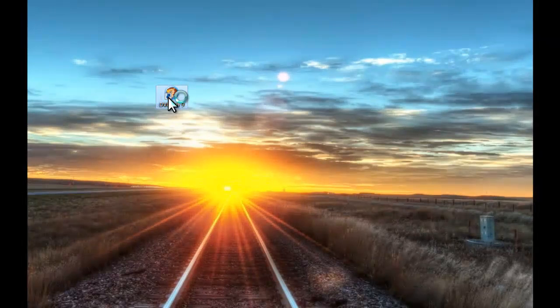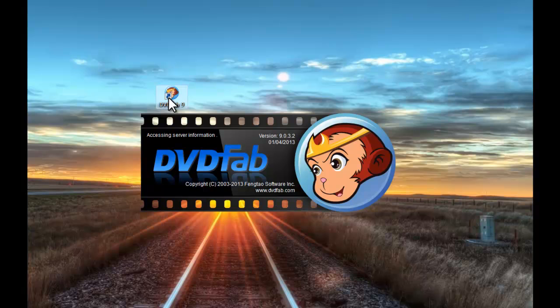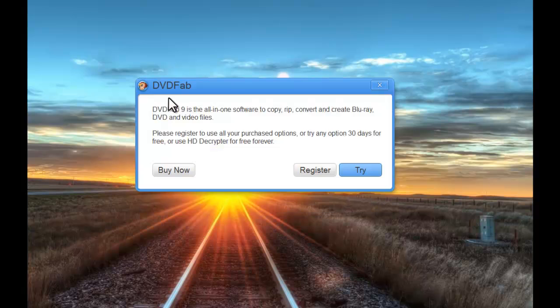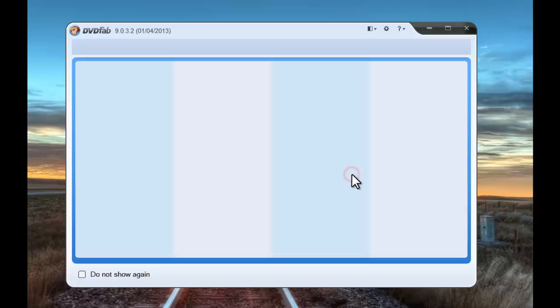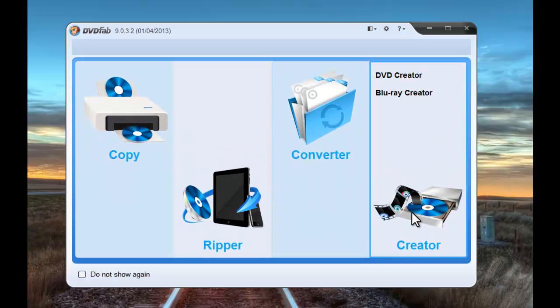Startup DVDFab 9 at first. Go to creator mode.